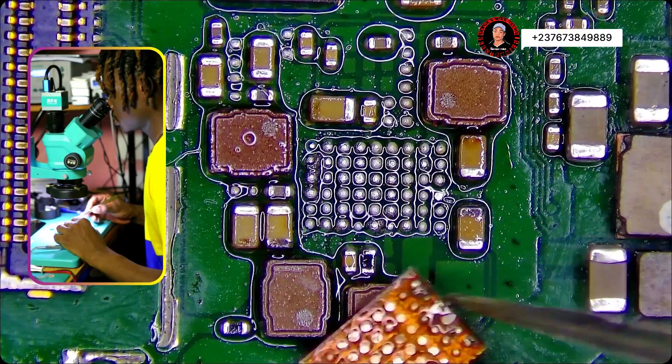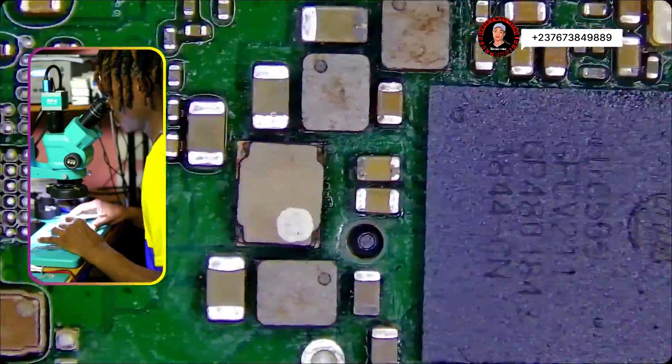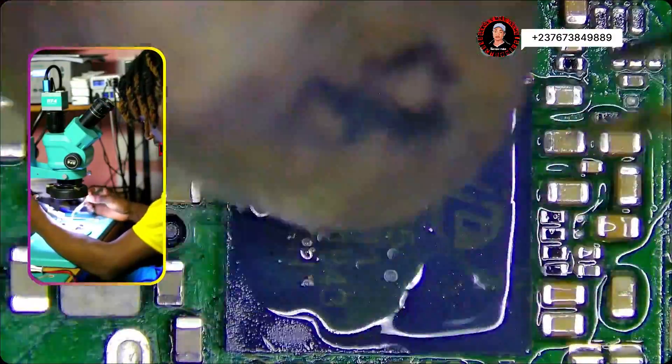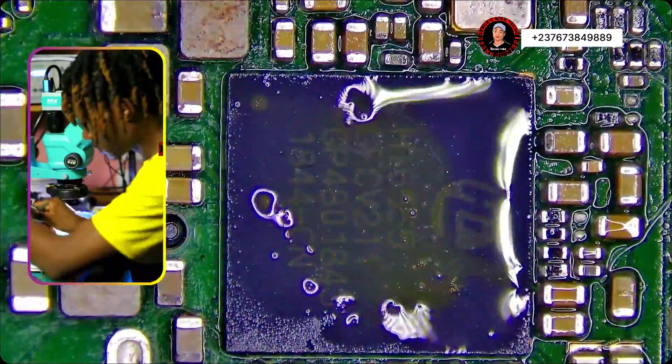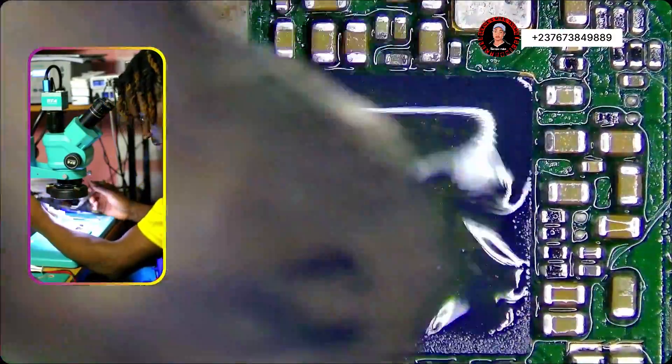But we can see the gross spots under the IC. And see that? That's the water damage effect under the IC. That's very clear. We come to the power manager IC, then we remove it.